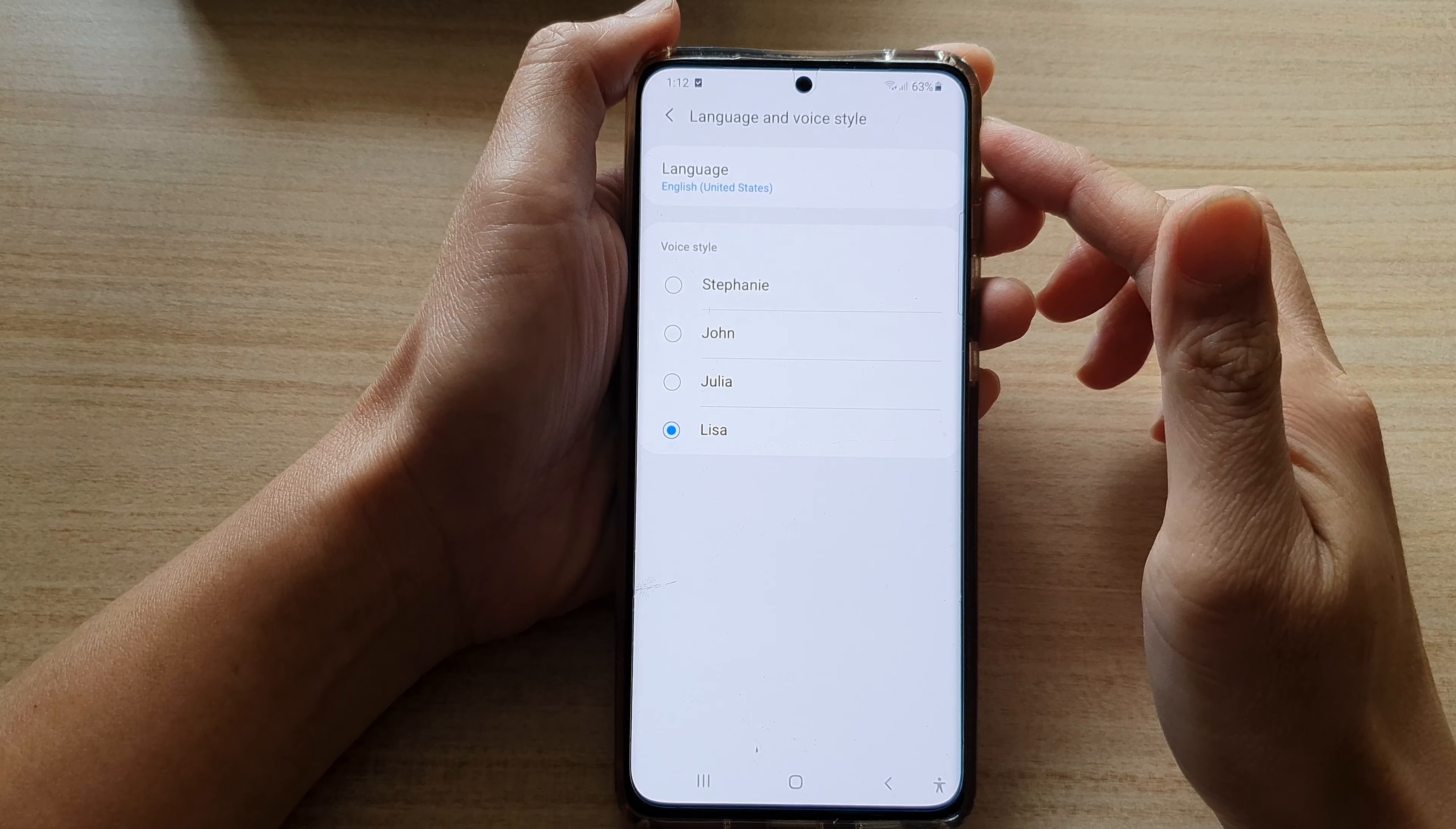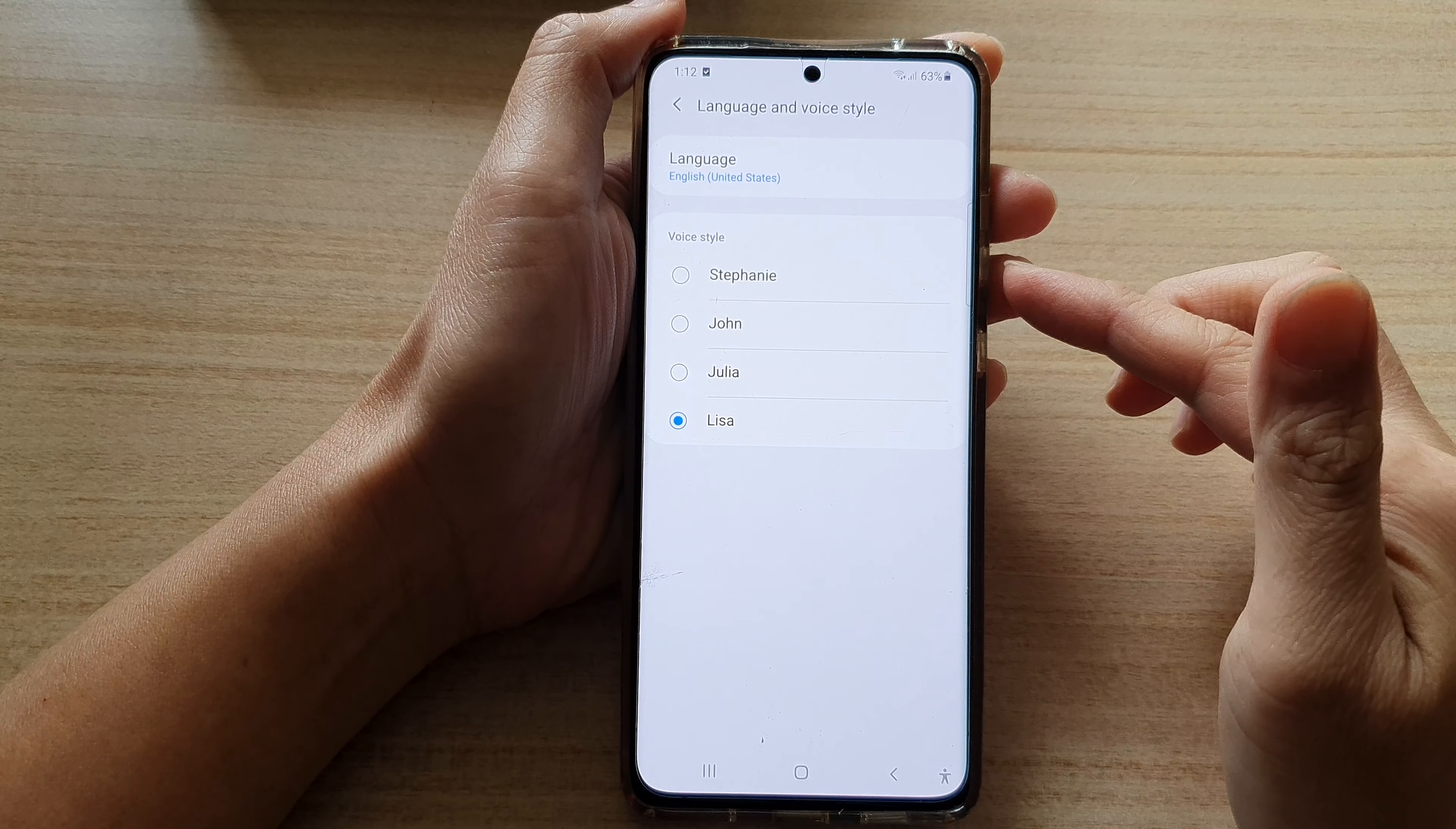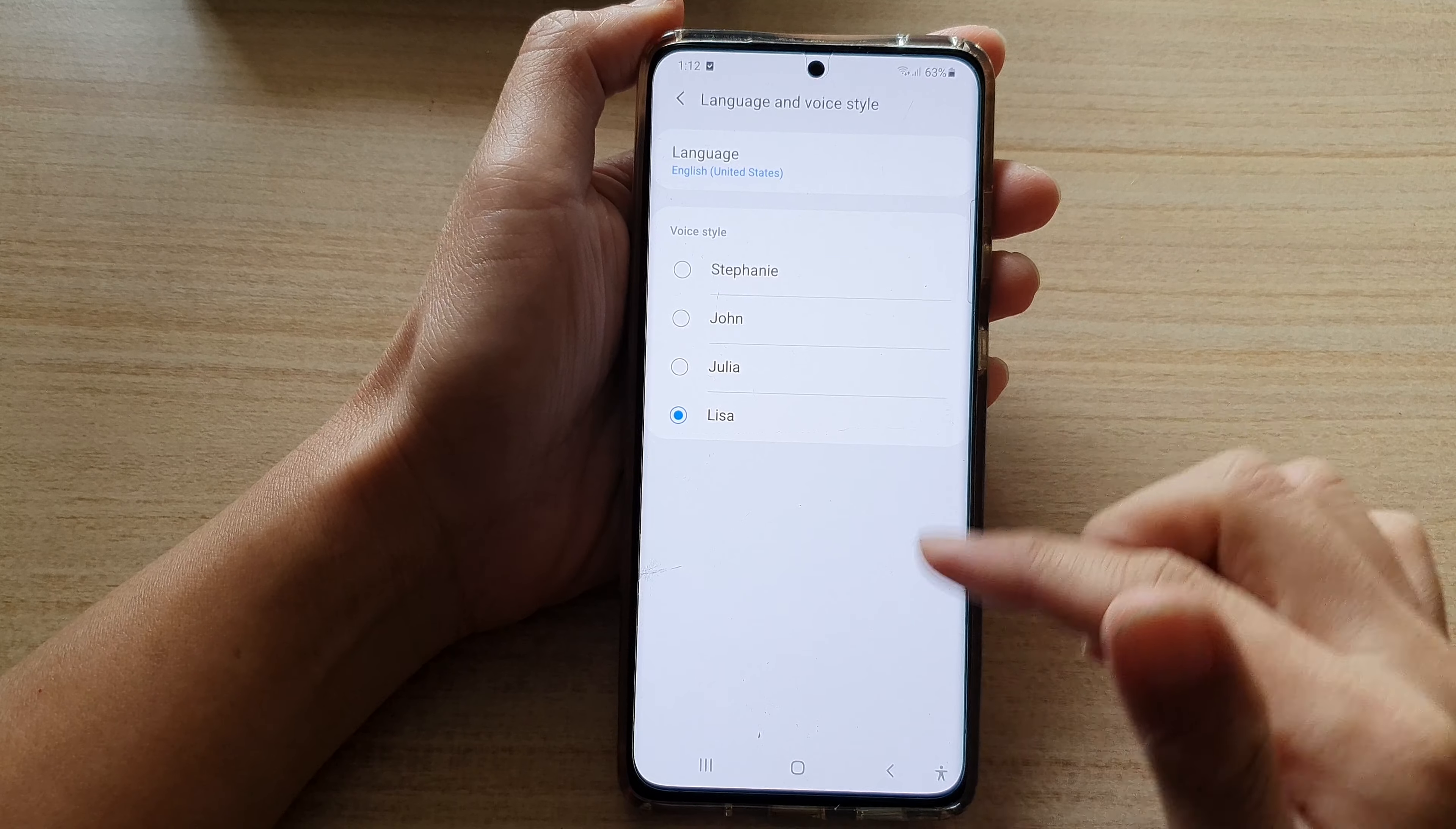Hi, in this video we're going to take a look at how you can set Bixby voice to male or female voice on the Samsung Galaxy S21 series.